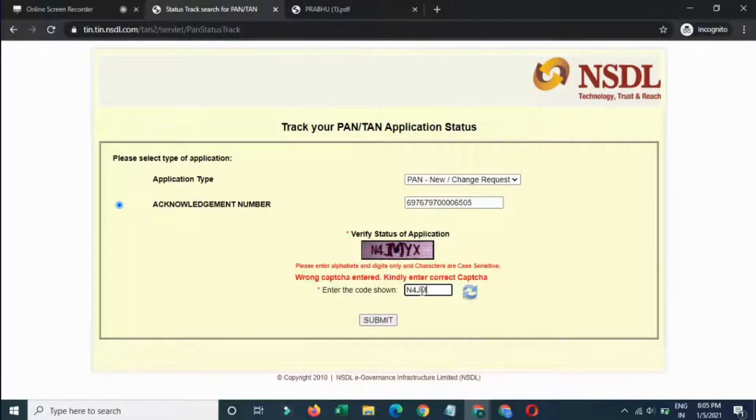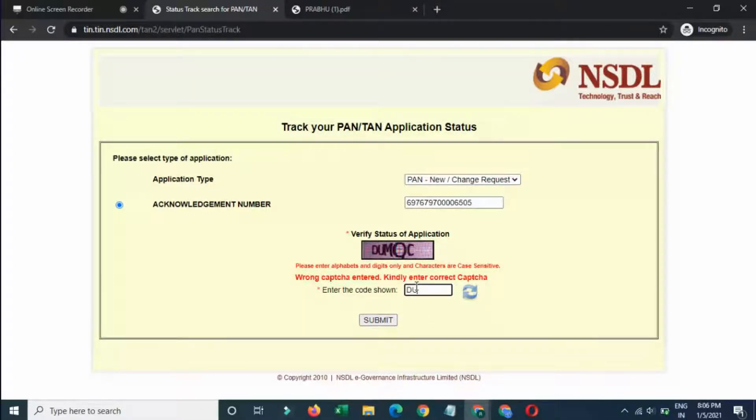The captcha code is J, M, Y, X — sorry, it is D, U, M, Q, C.